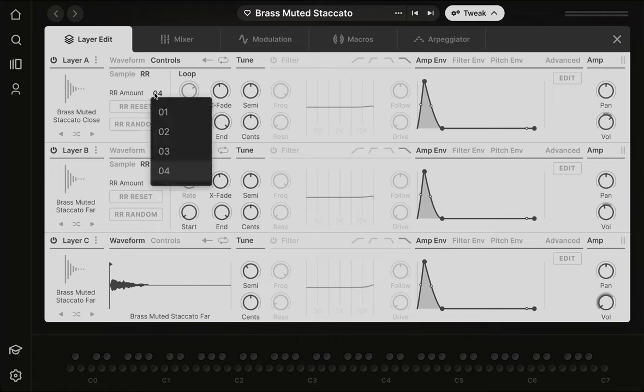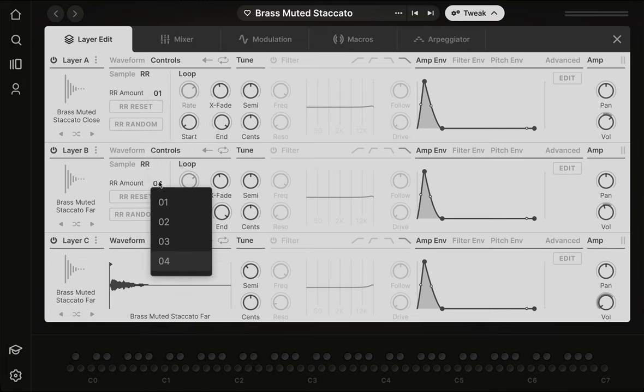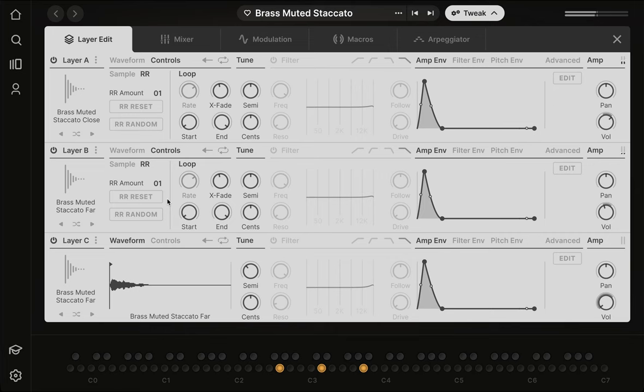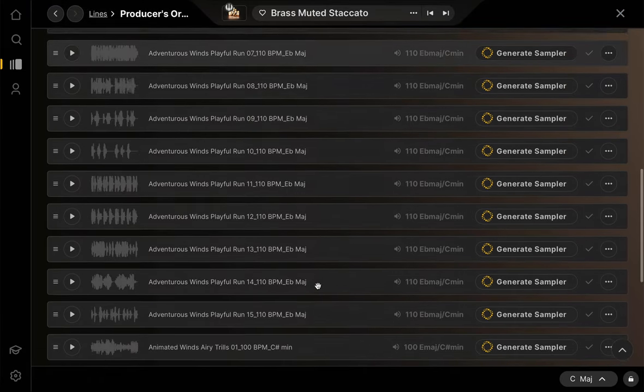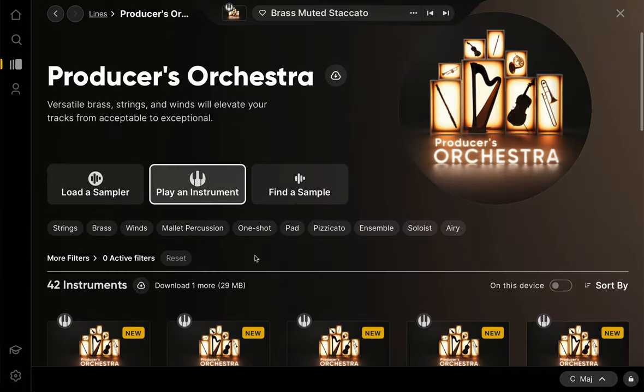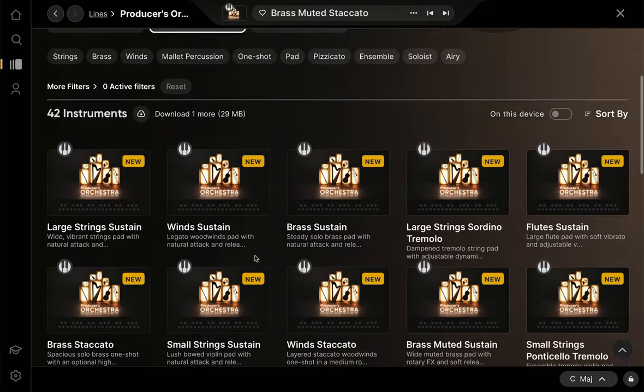Now if we play those same chords but set our round robins to one, i.e. no change, every chord should sound identical. All right, so that's what I've got for you. Check out Producers Orchestra inside of Arcade. We put a lot of unique touches into this line, so hopefully you enjoy playing around.